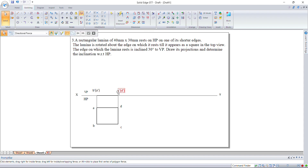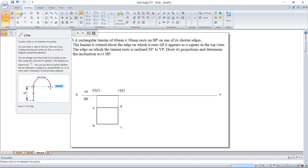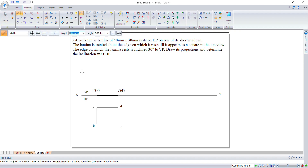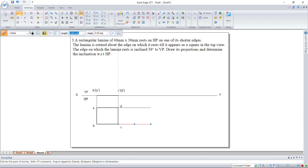The first position is over. Now let us go to the inclination with respect to HP. The HP inclination is not given here, but they have given that the lamina appears as a square in the top view. So now let us create a square in the top view — it appears as a 30 mm square only.